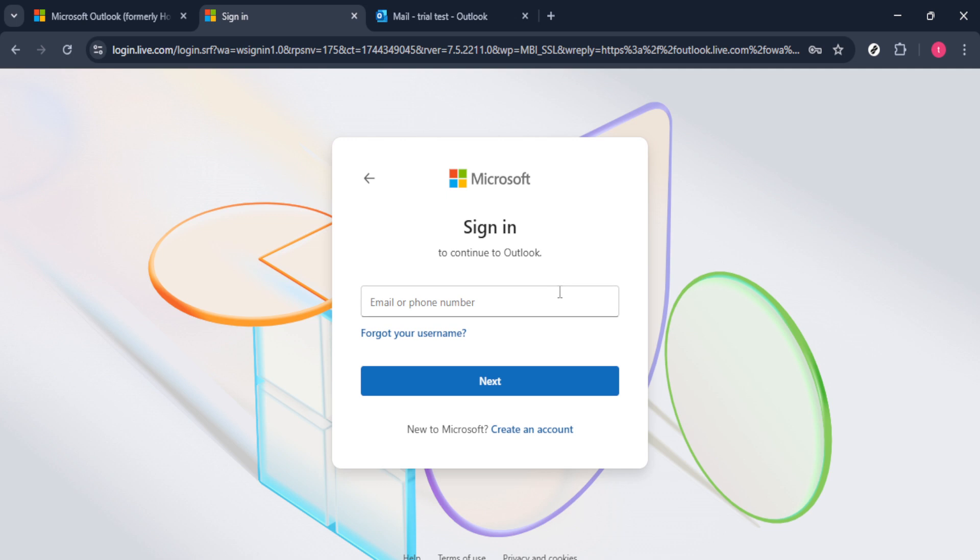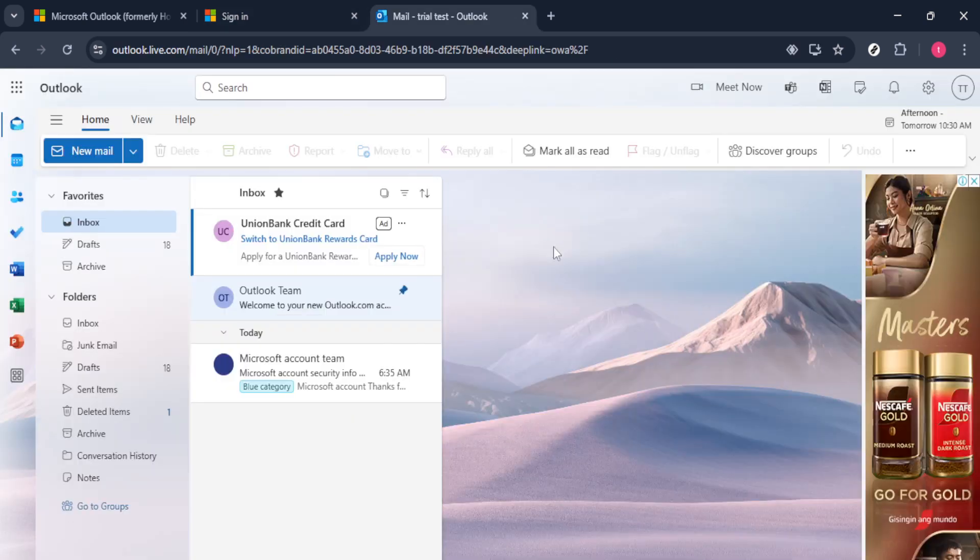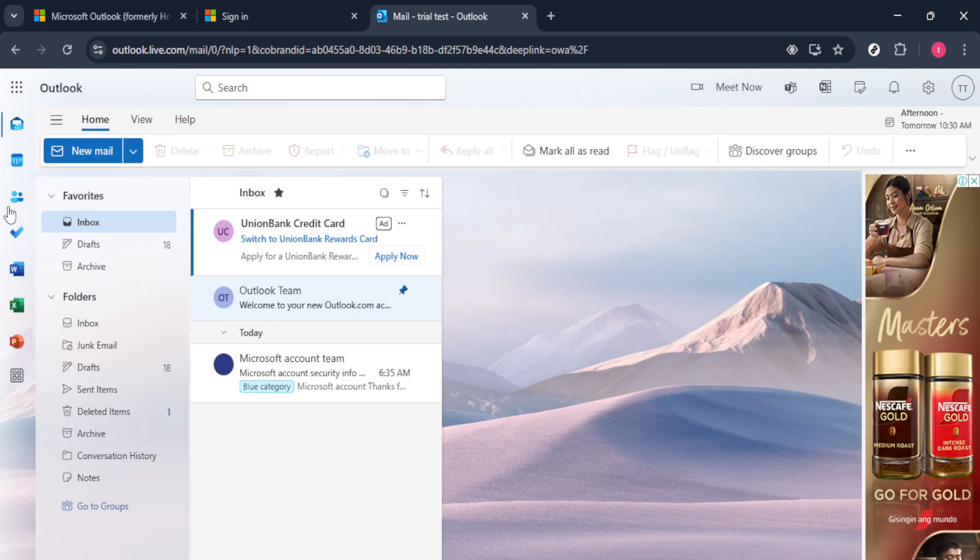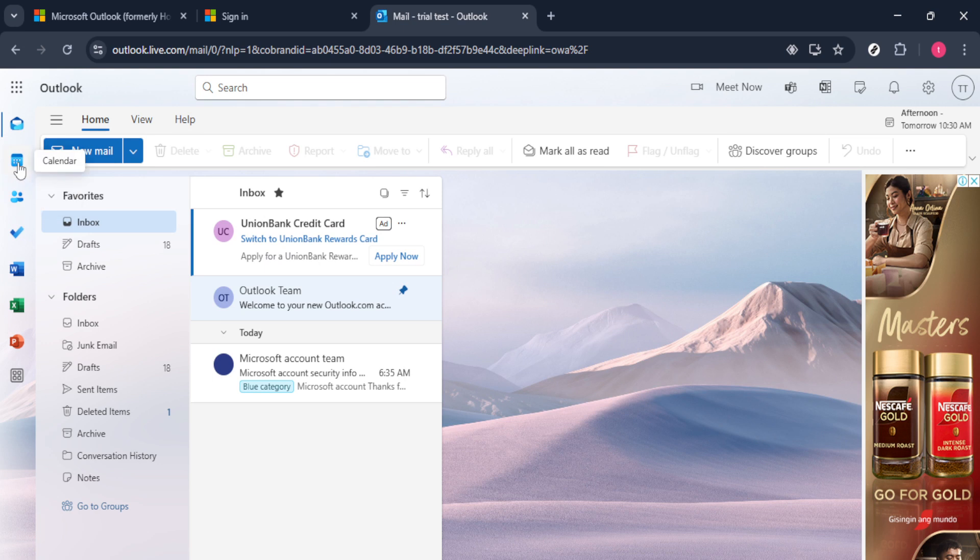Once you're signed in, look to the left side of your screen. You'll see various options, including your email and the calendar. Click on the calendar icon to open up your schedule, which will allow you to view all your upcoming meetings, including any recurring entries.